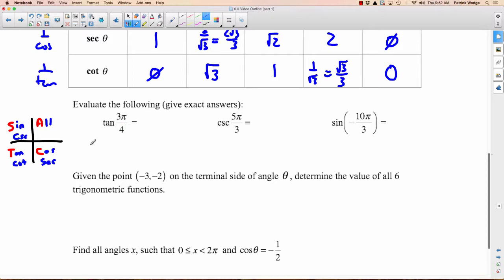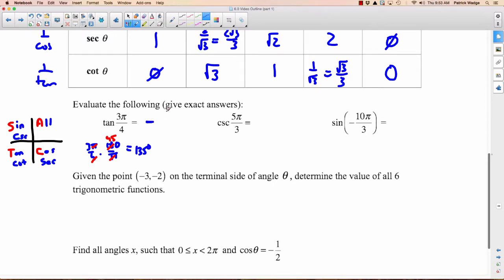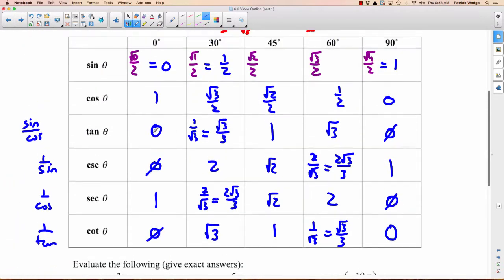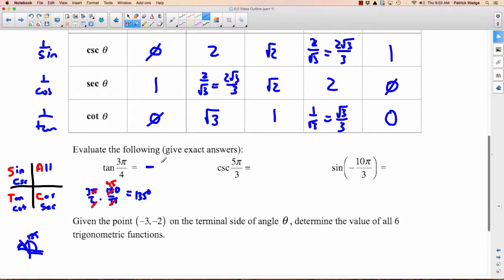Example: tan(3π/4). Convert to degrees: 3π/4 × 180/π = 135°. That's in the second quadrant, where tan is negative. The reference angle is 180 − 135 = 45°. From the table, tan 45° = 1. So tan(3π/4) = −1.